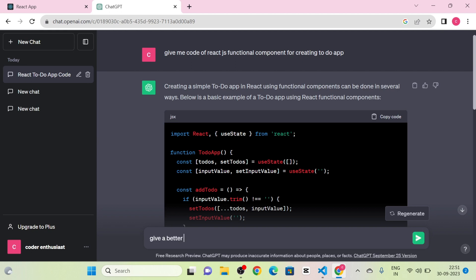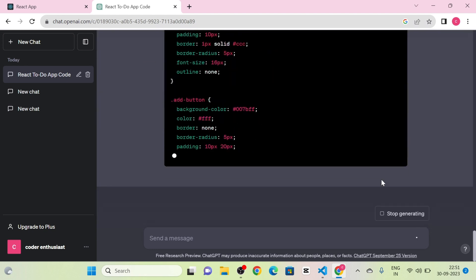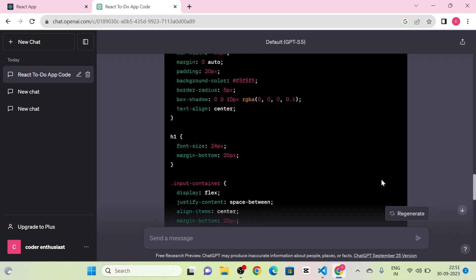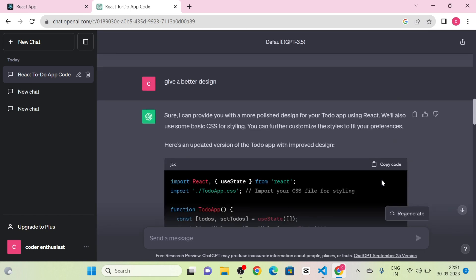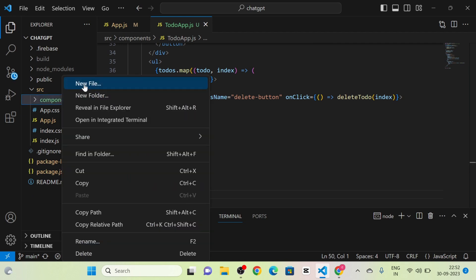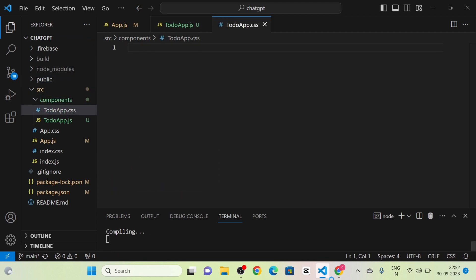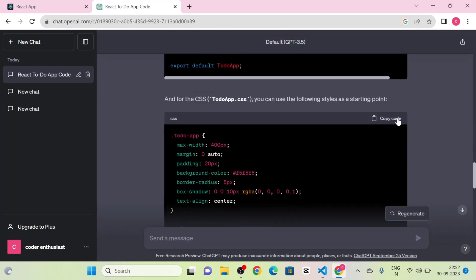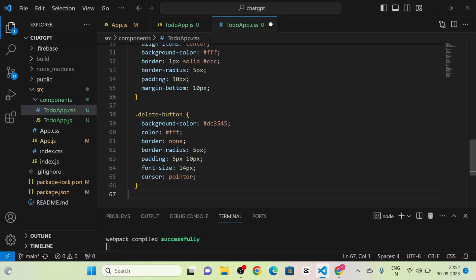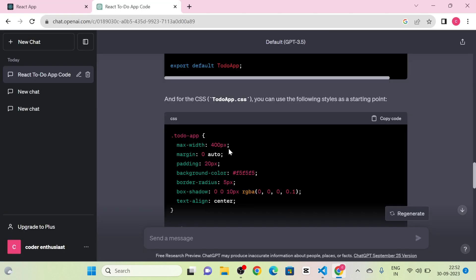Next I am going to type 'Give me a better design' and click send message. ChatGPT gives a new complete code. I am going to copy the JS file and paste it into TodoApp.js, then create a new file called TodoApp.css and paste the styles. Now you can see the structure of our to-do app.